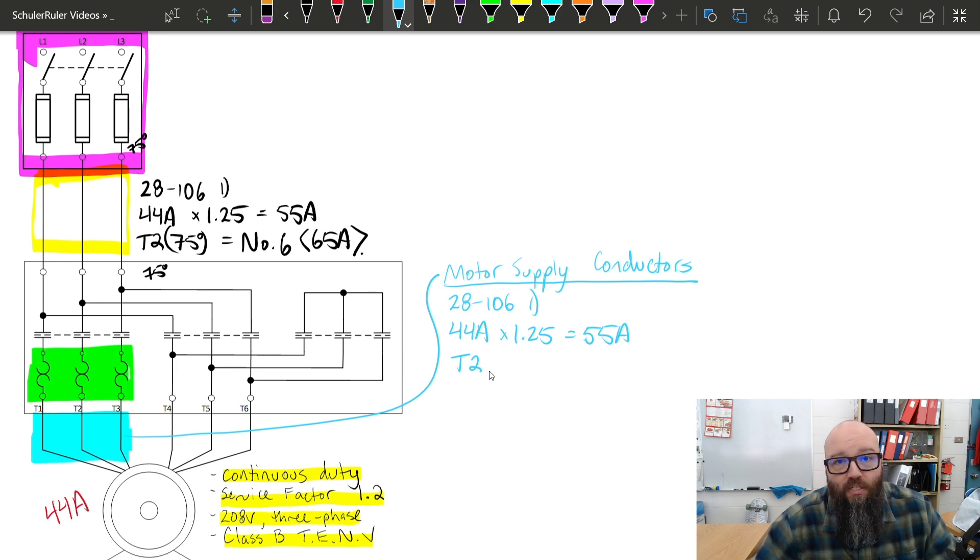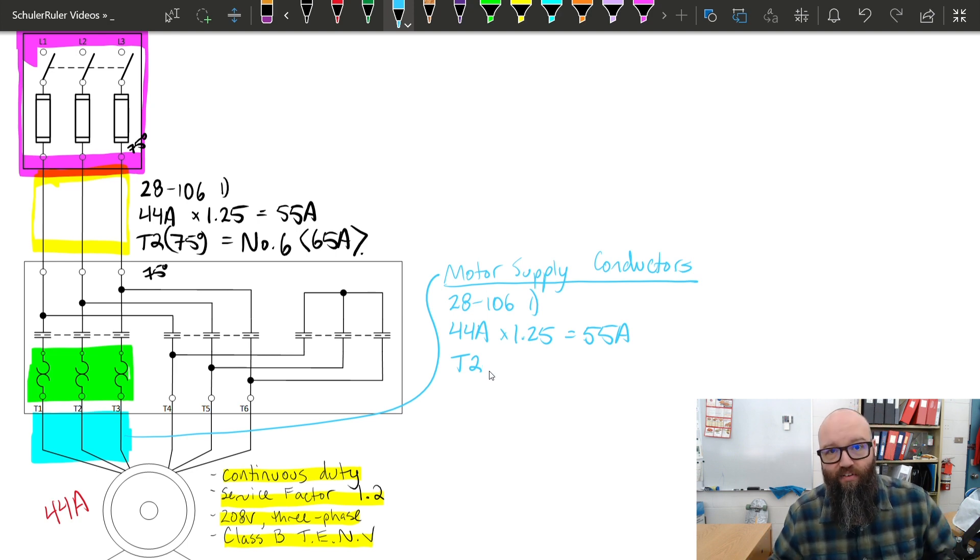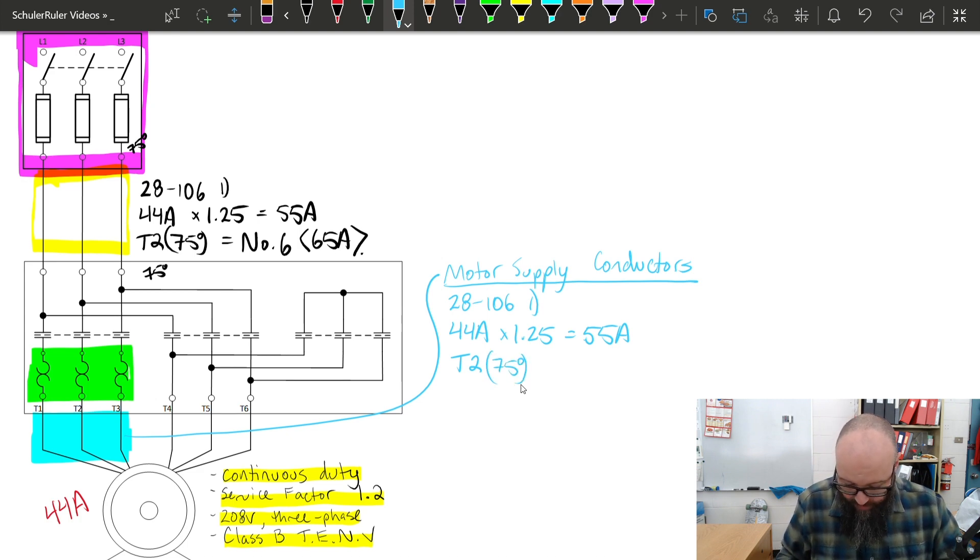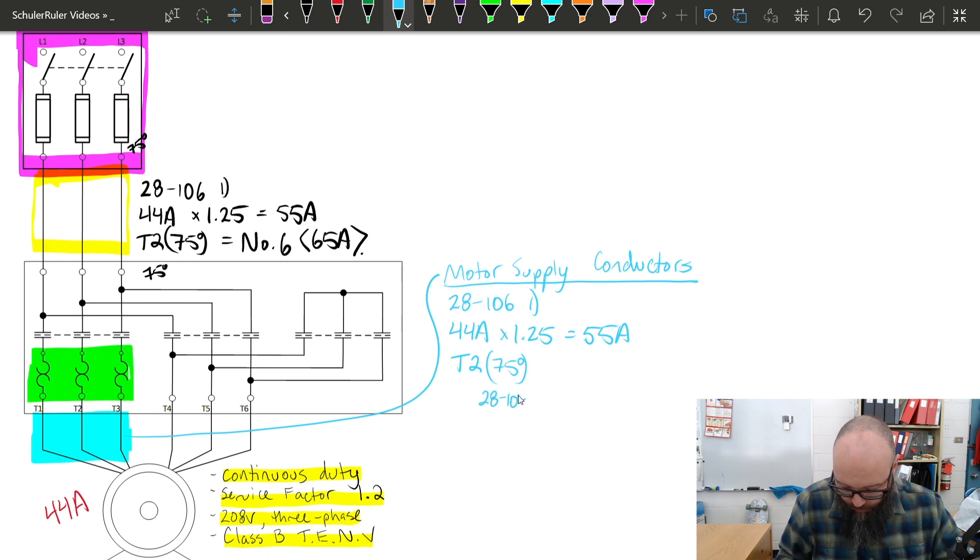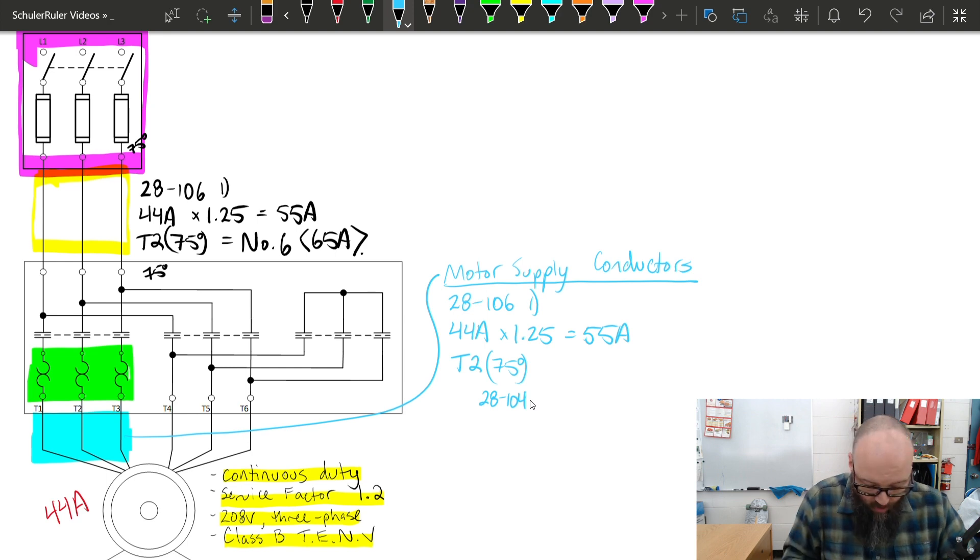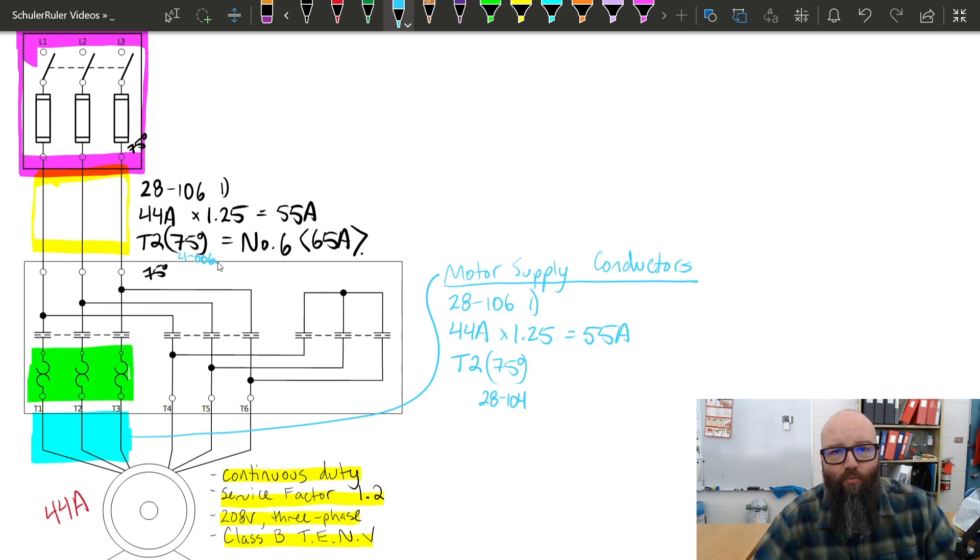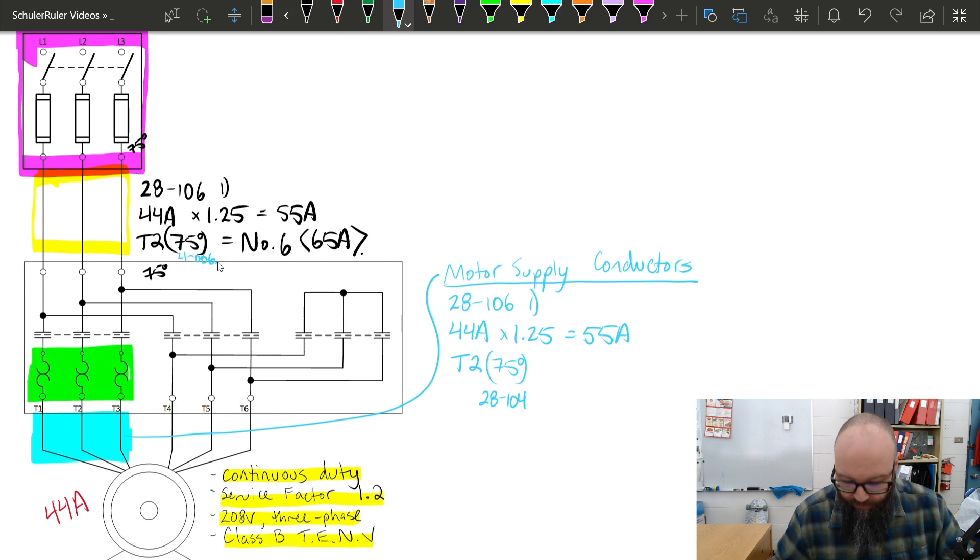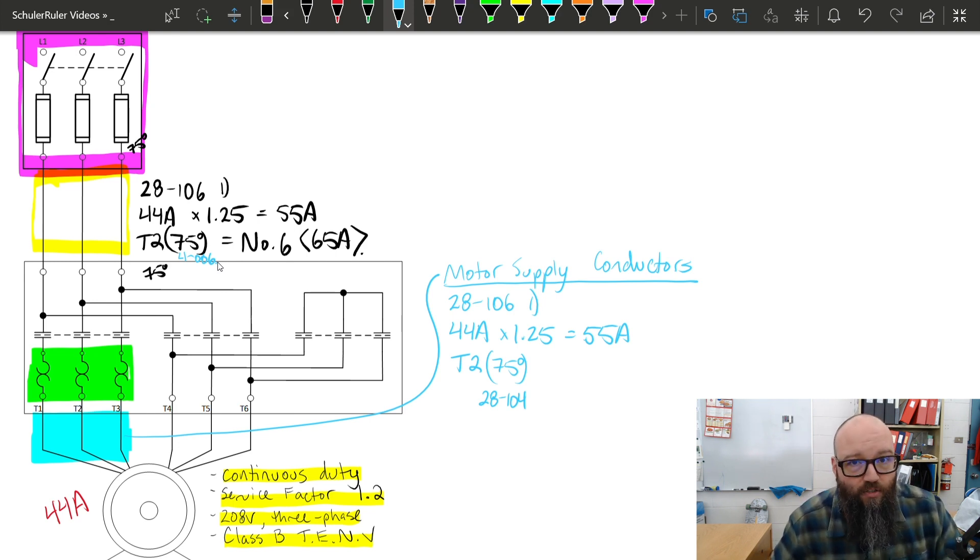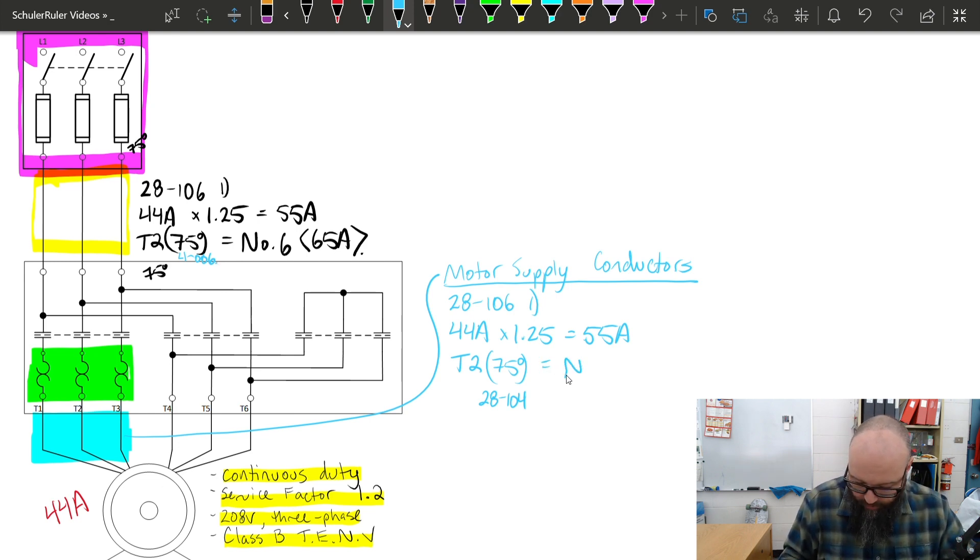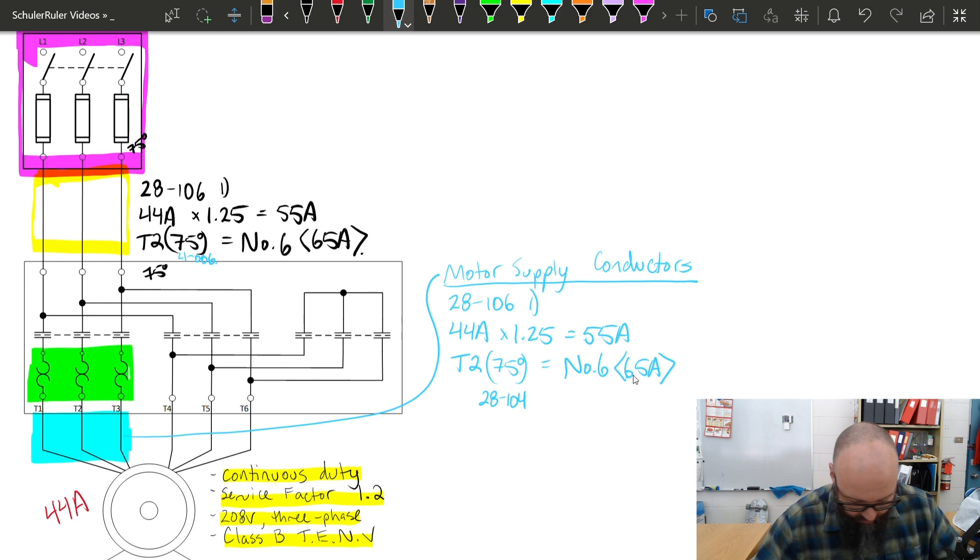Table 2, 75 degrees. This is 28-104 that requires that I use the 75 degrees here, whereas my number 6 up here, this was 4006, lowest termination temperature that required I use 75 degrees there. So just a little bit of kind of clarification on that motor supply versus branch circuit. It's not specific to a Y delta start. It's just good to always revisit that fact. So, we end up with the same size conductor, essentially. We're looking at a number 6 with a 65 amp rated ampacity, again, from table 2.